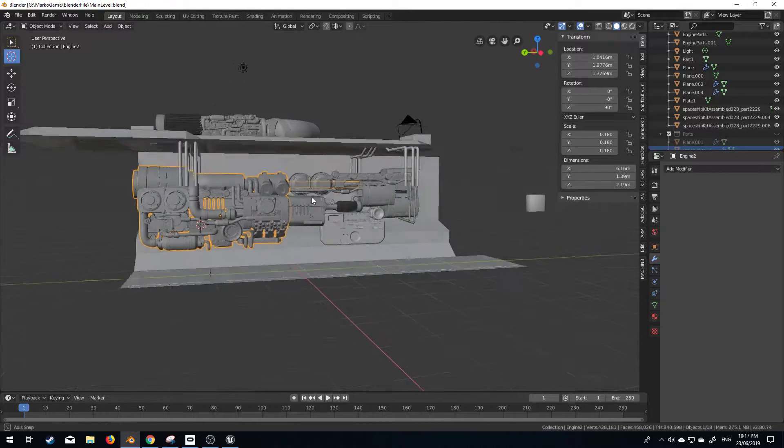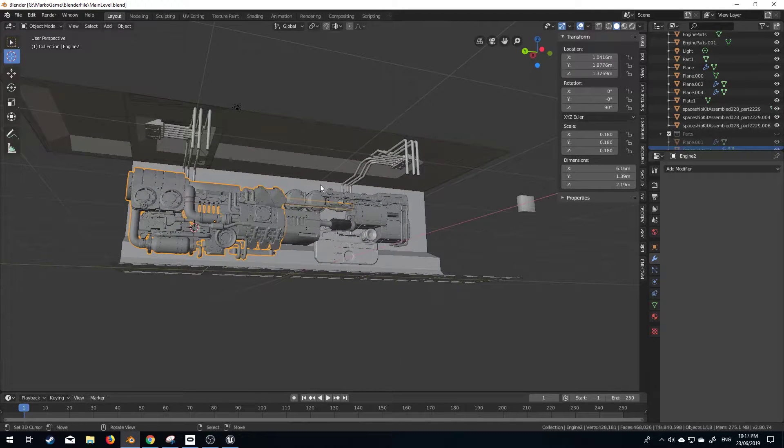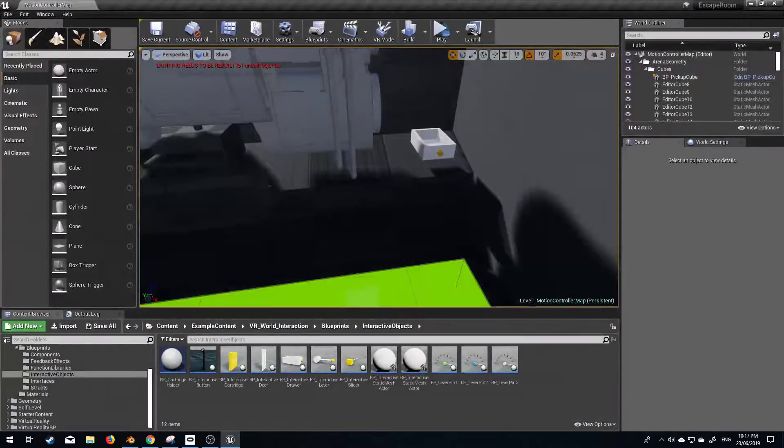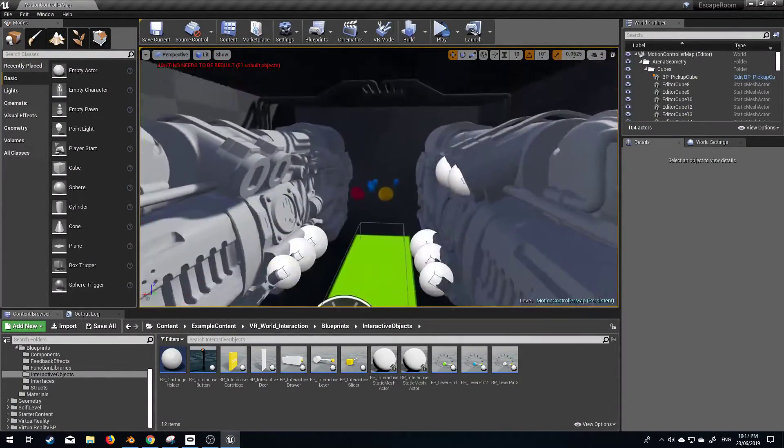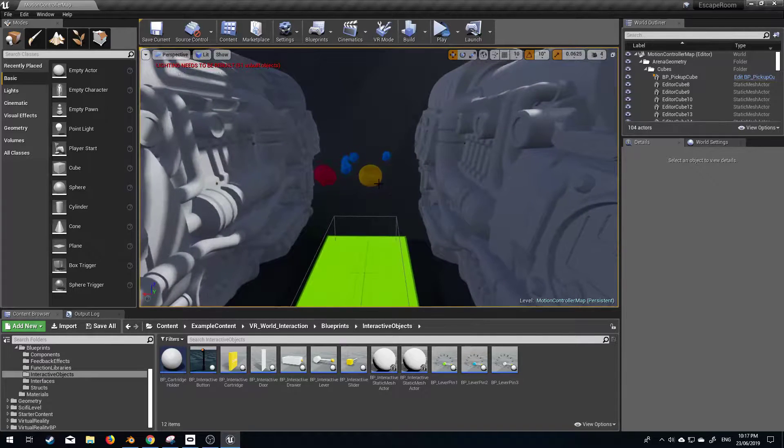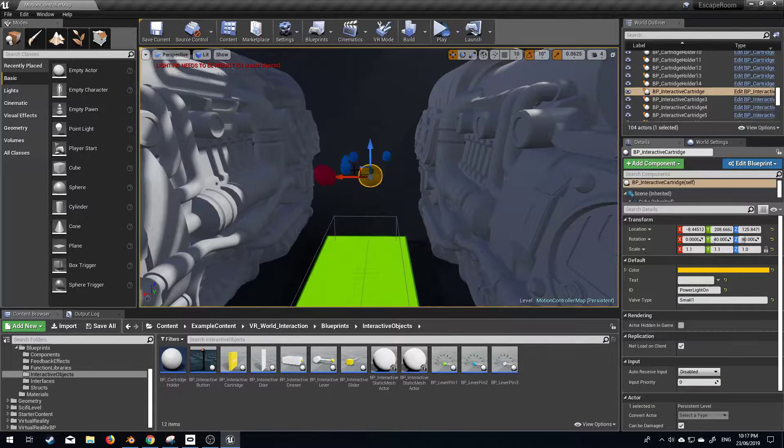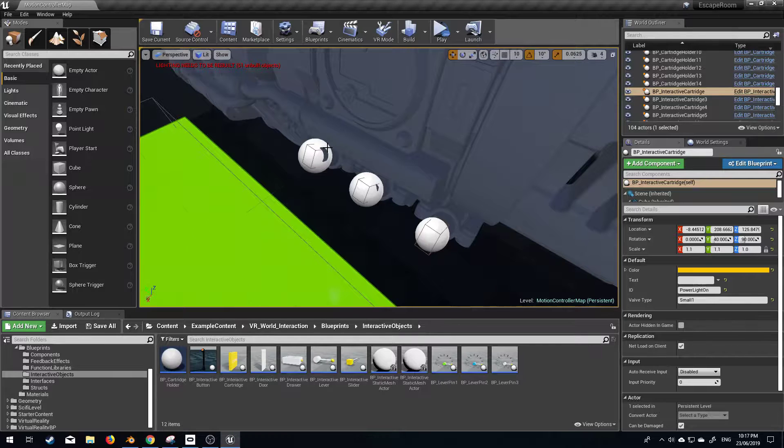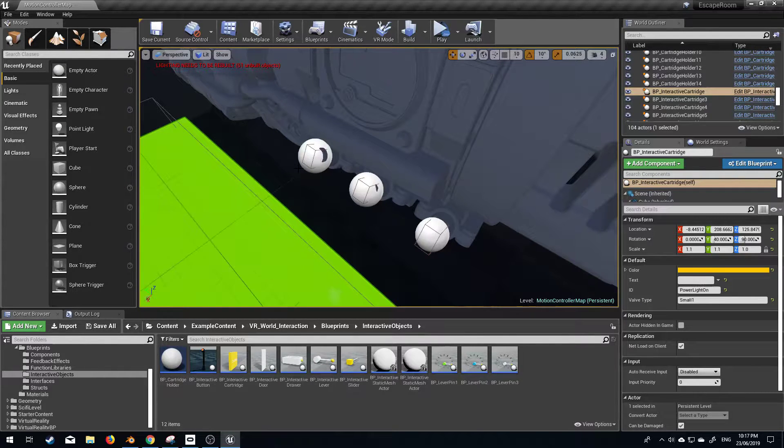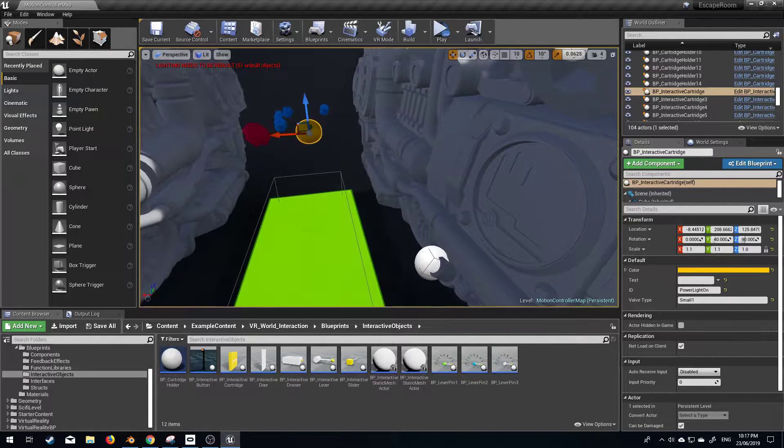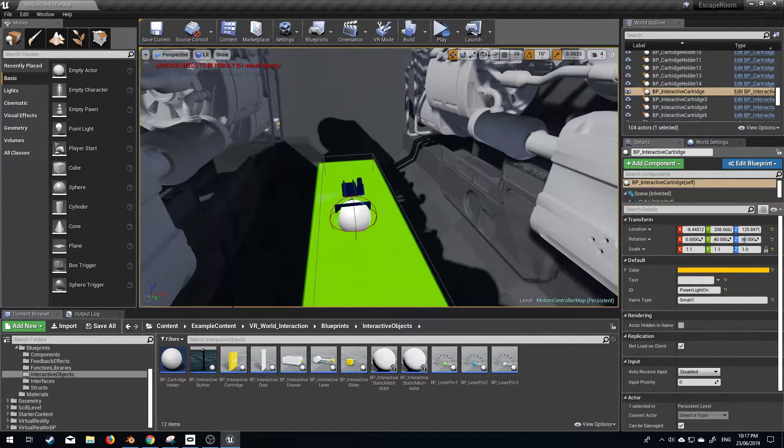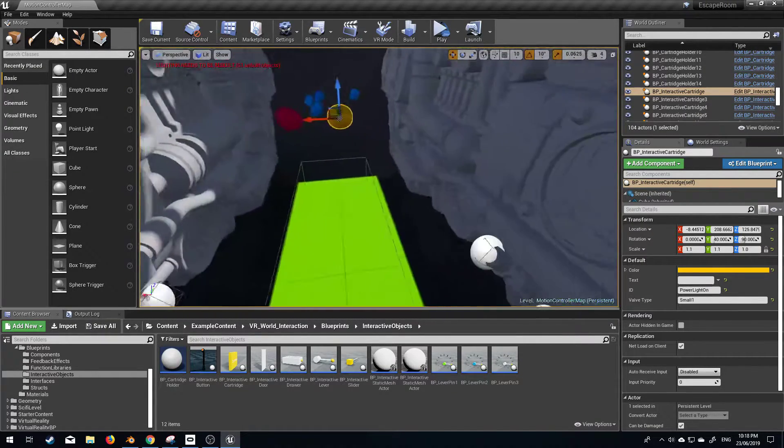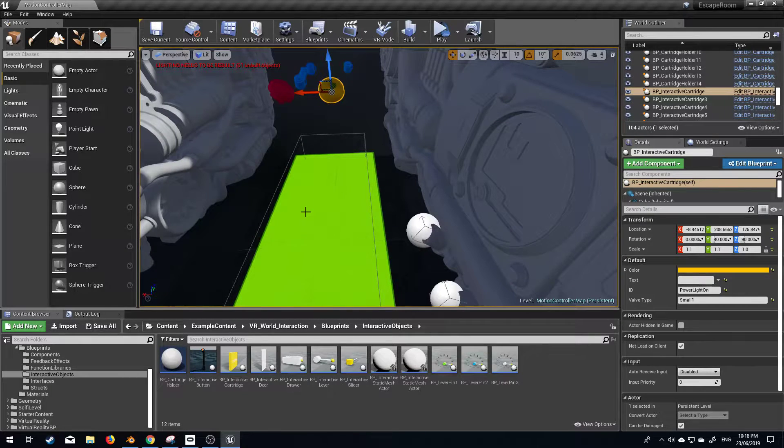So this is what we're looking at at the moment, our engine, and if we come over to Unreal Engine we can see what we've got in our level. Now we've got the ability to pick up these pieces and put them in the slots, which is exactly what we wanted. So where do we go from here? We need some more puzzles to be working on.